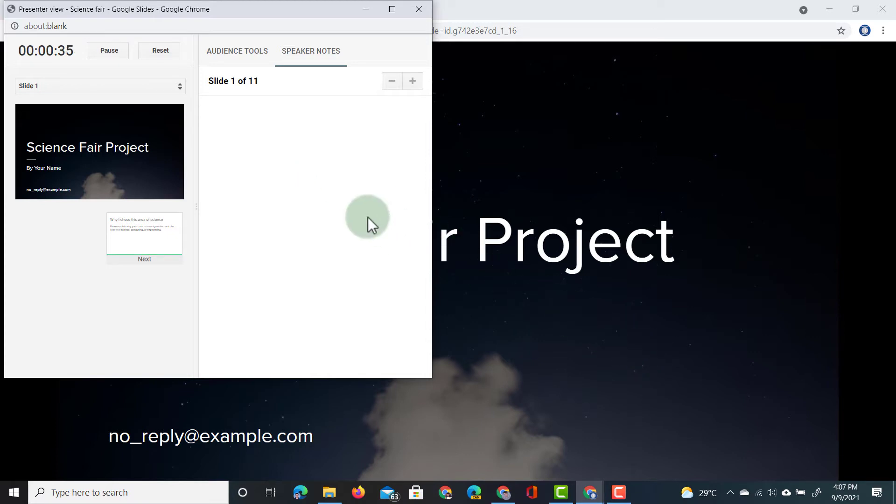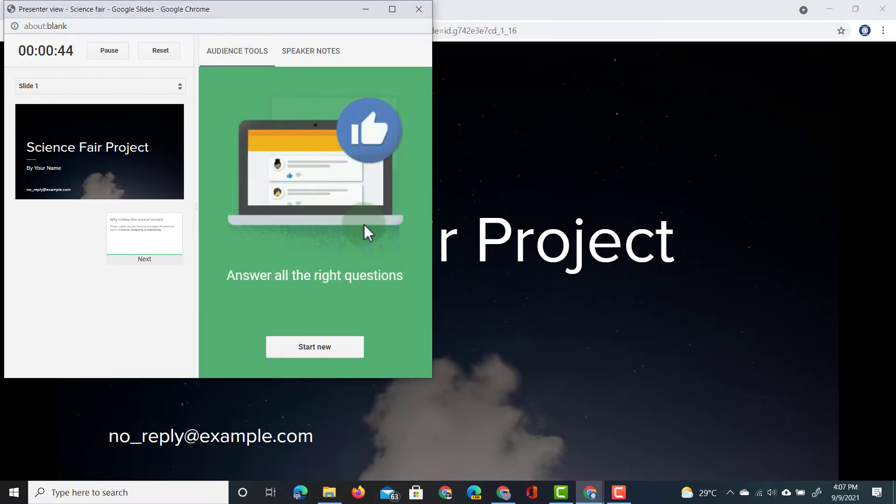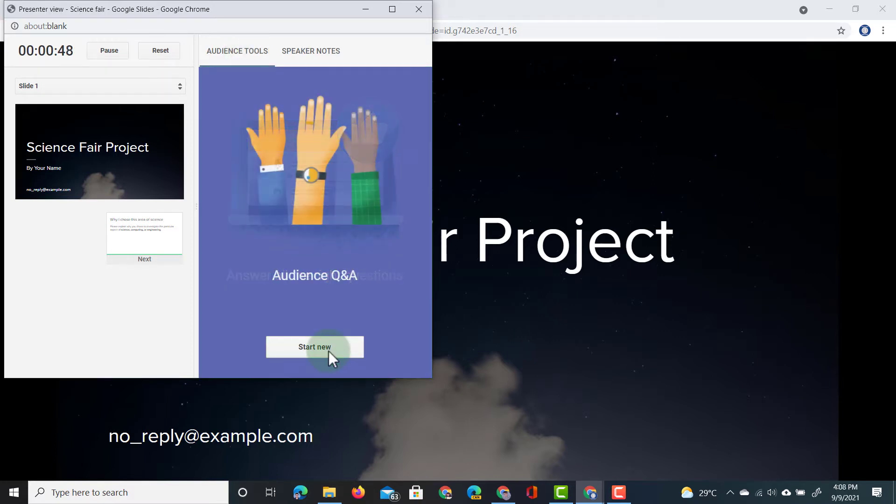If I want to activate my audience tools, I have to go to the left hand option here, audience tools. Let's click on that and here we can now start using the Q&A. Simply click on start new.